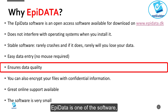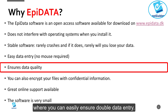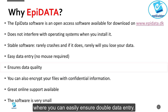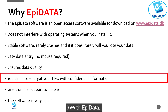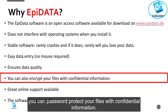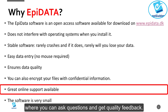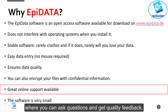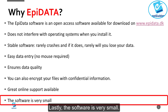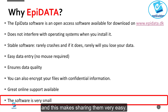APdata is one of the software tools where you can easily ensure double data entry. Six, with APdata you can password protect your files with confidential information. Seven, there is great online support available where you can ask questions and get quality feedback. Lastly, the software is very small, and the file types produced by the software are quite small in size as well, making sharing them very easy.